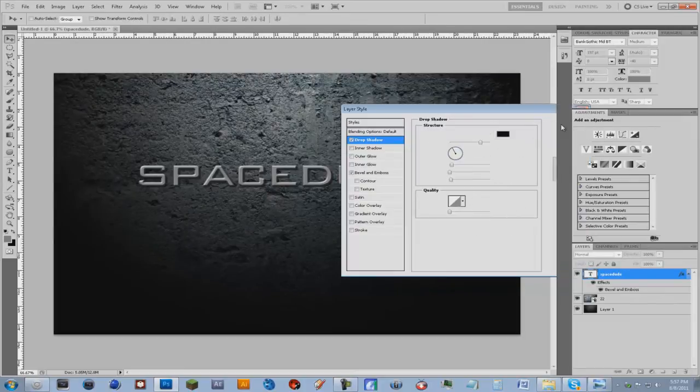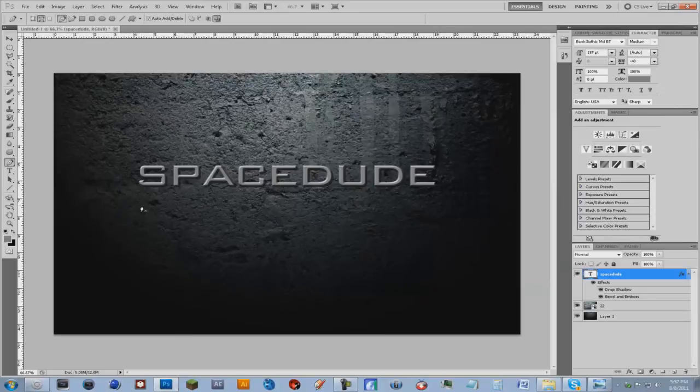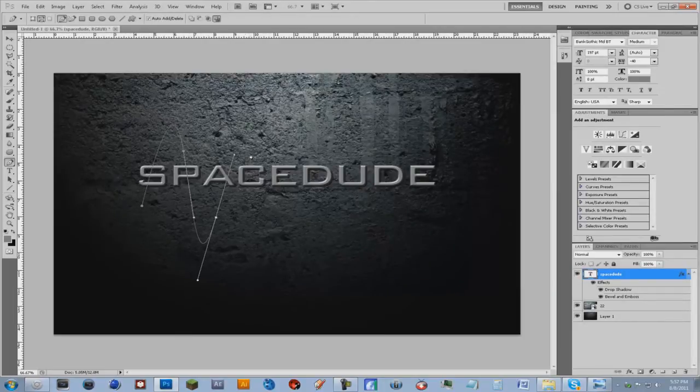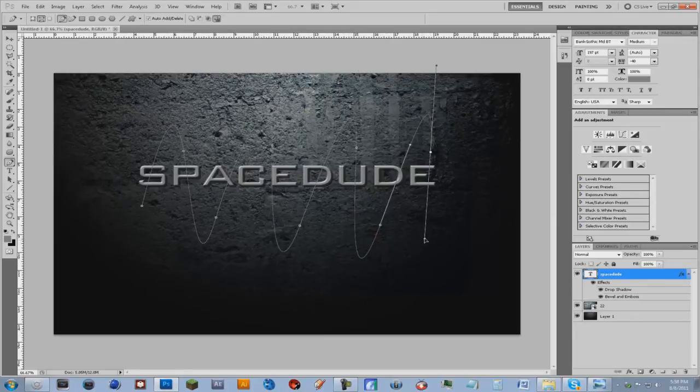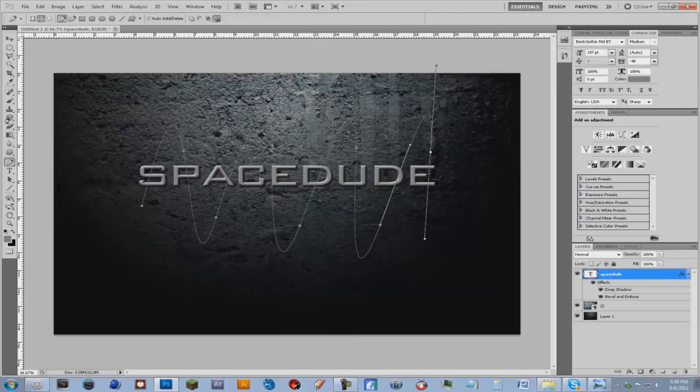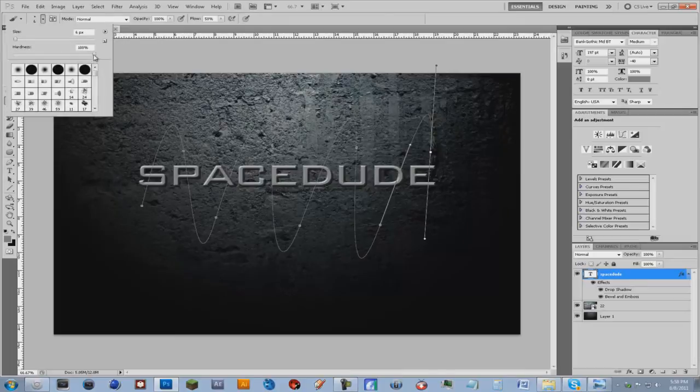So now you're going to get your pen tool and just kind of follow as I do it like this. Just kind of click and drag. And before we do this, go on your brush tool, set the hardness to 100 and the size to about 3 to 6.